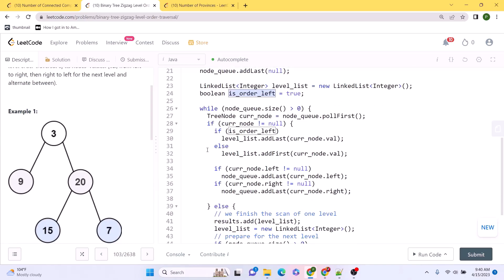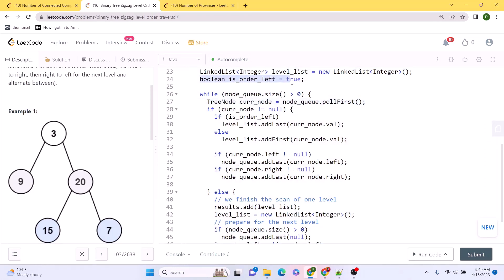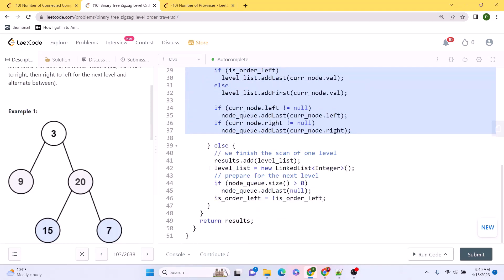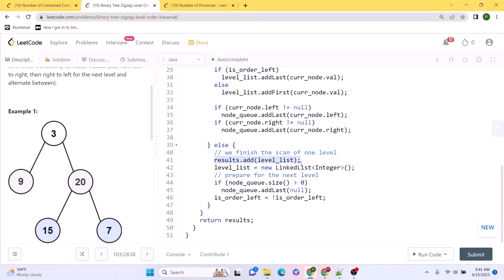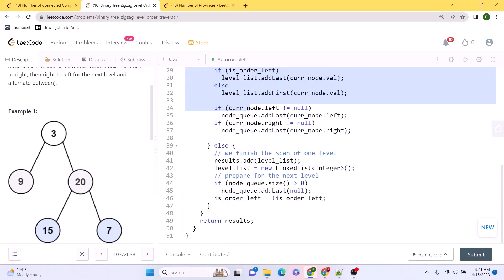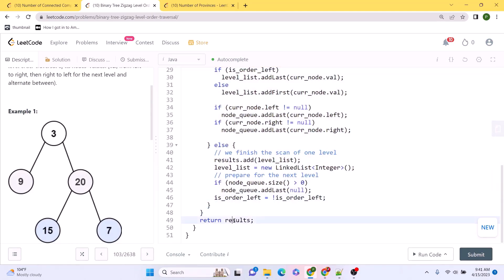Inside the while loop, if `isOrderLeft` is true we use LIFO to collect elements at the current level; otherwise we use FIFO. After collecting all values for a level, we populate the result list with the level list, initialize a new level list, and toggle the ordering for the next level. Once the loop ends, we return the populated result linked list.